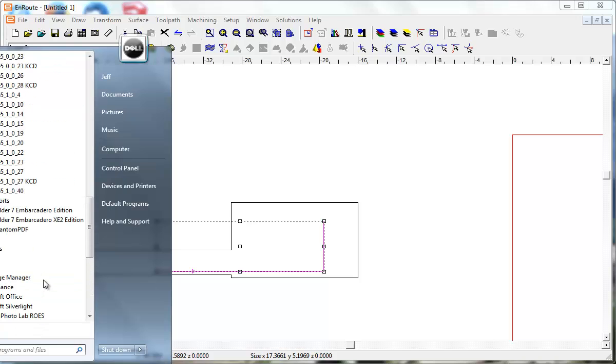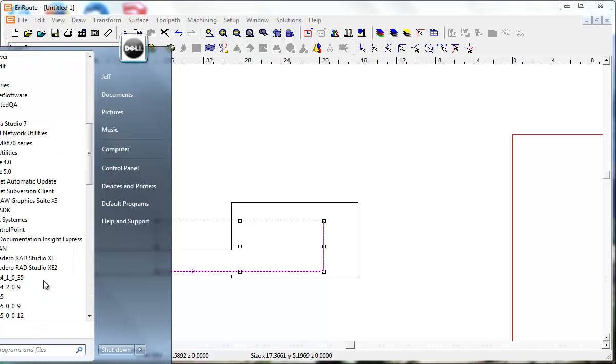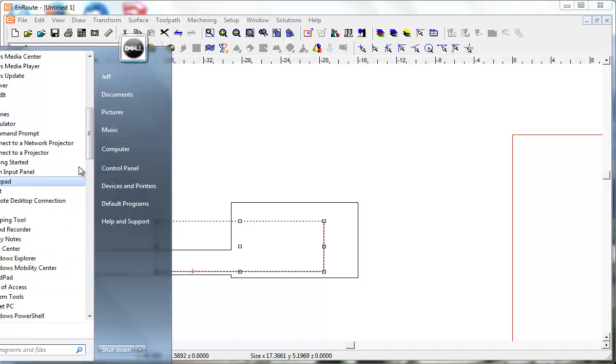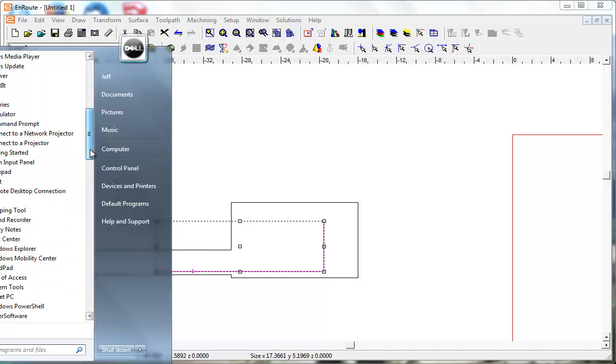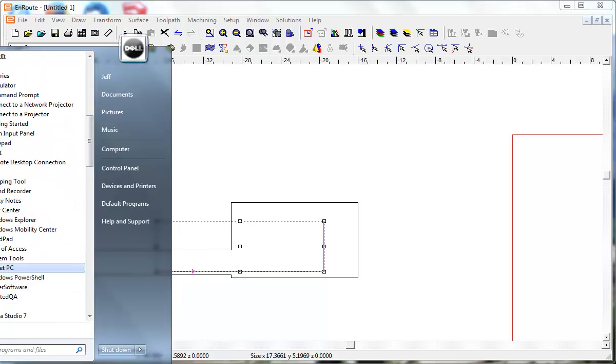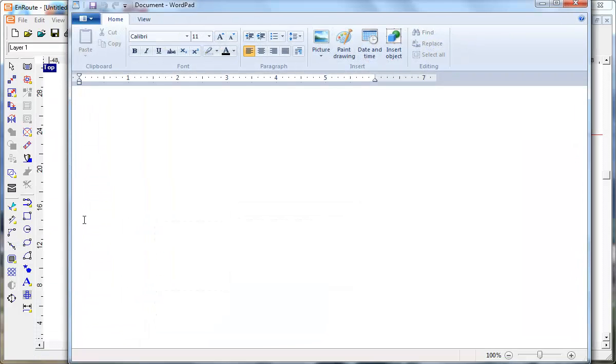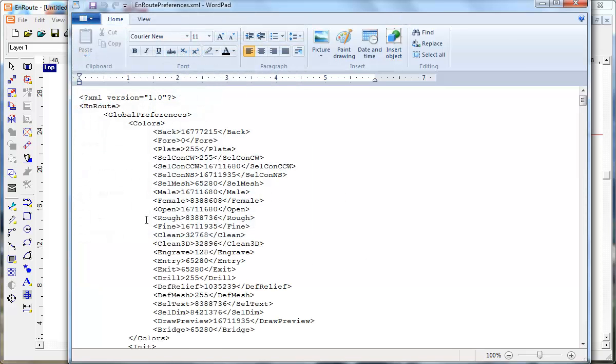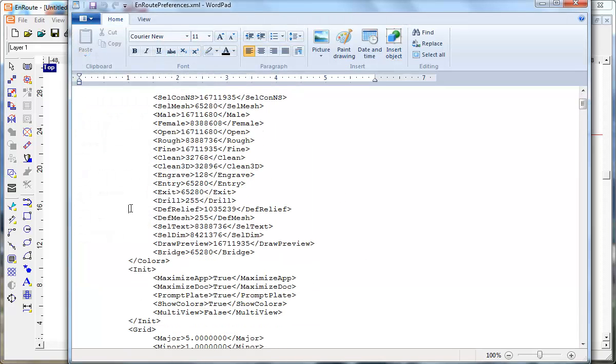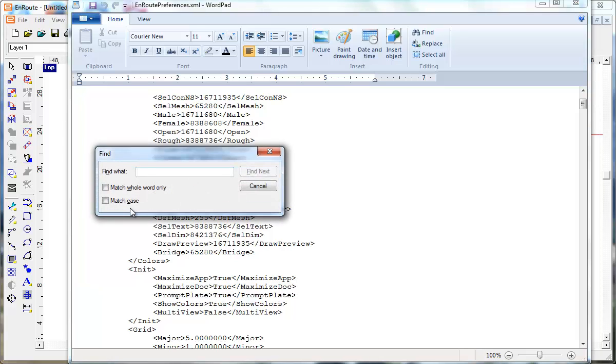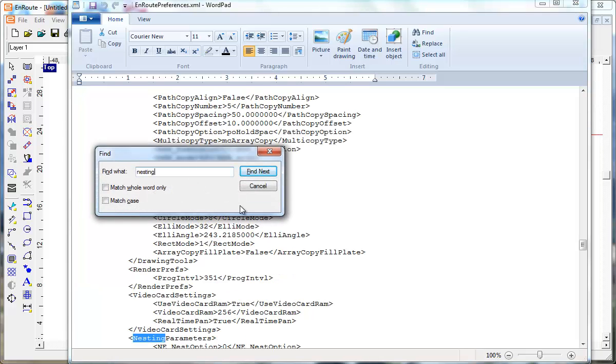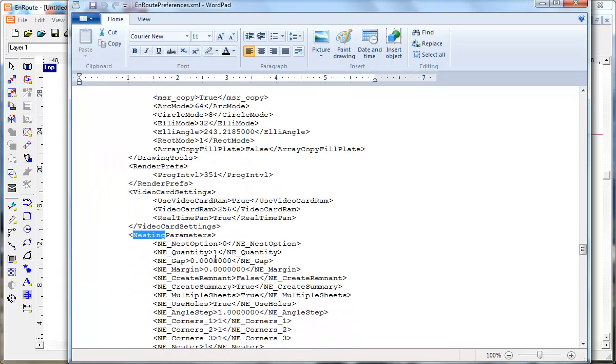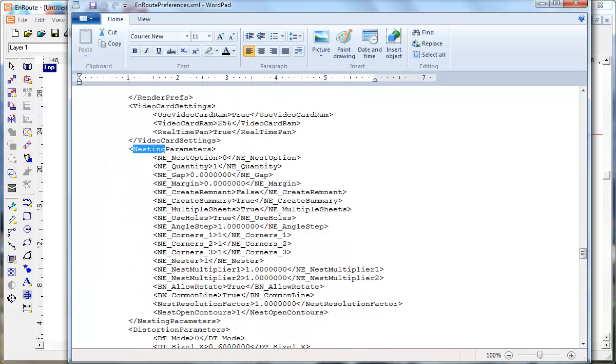And so if we get up into WordPad and look at the preferences and I'm going to go down to find the word nesting and down at the bottom here we have options. This nest open contours and this is not a yes or no thing. There's actually three options.